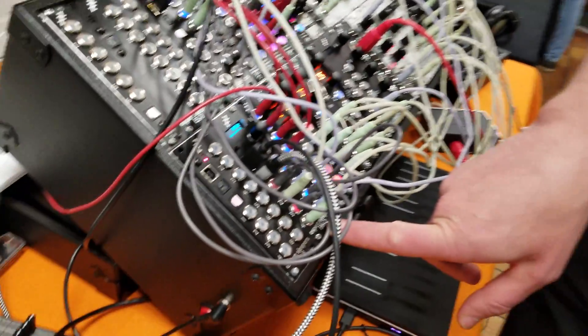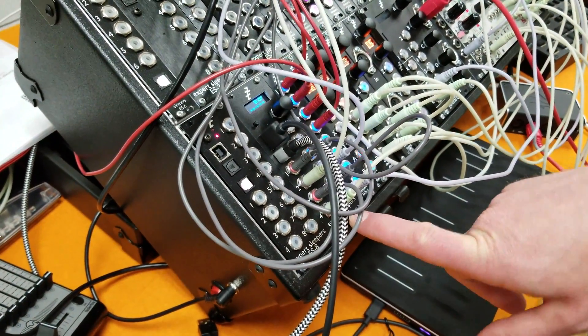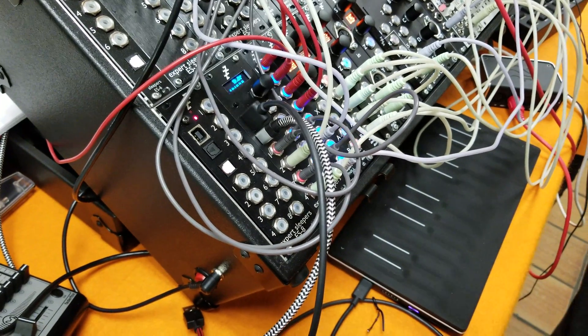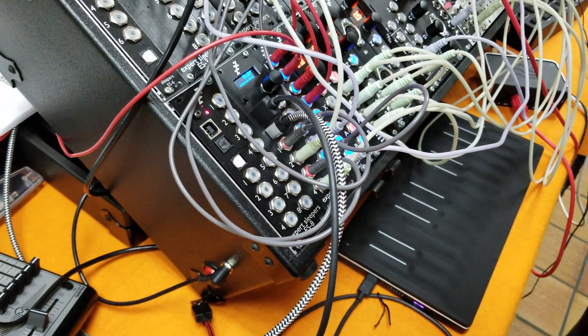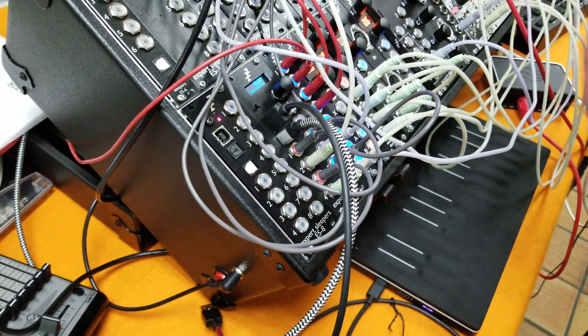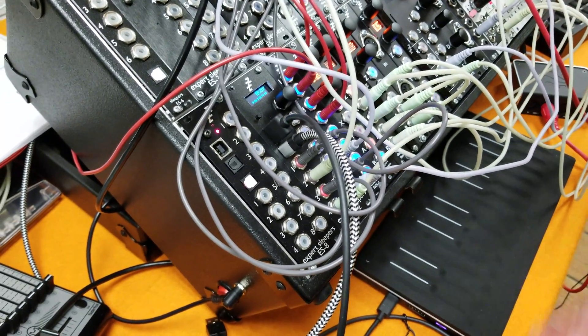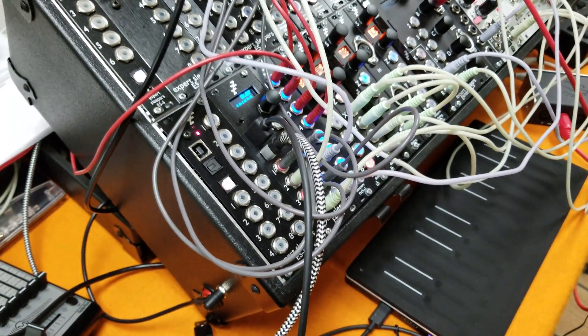The FH2 is a MIDI to CV converter and clocking device. It brings everything together in a completely configurable way.